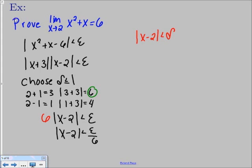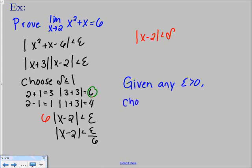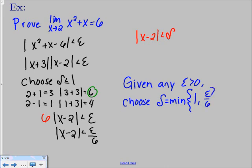For quadratics, the answer format changes slightly. Given any epsilon greater than 0, choose delta equal to the minimum of 1 and epsilon over 6 — written as min{1, epsilon/6}. This means if epsilon divided by 6 gives a number larger than 1, you automatically pick 1, because we required delta to be less than or equal to 1. That's the largest you could pick.